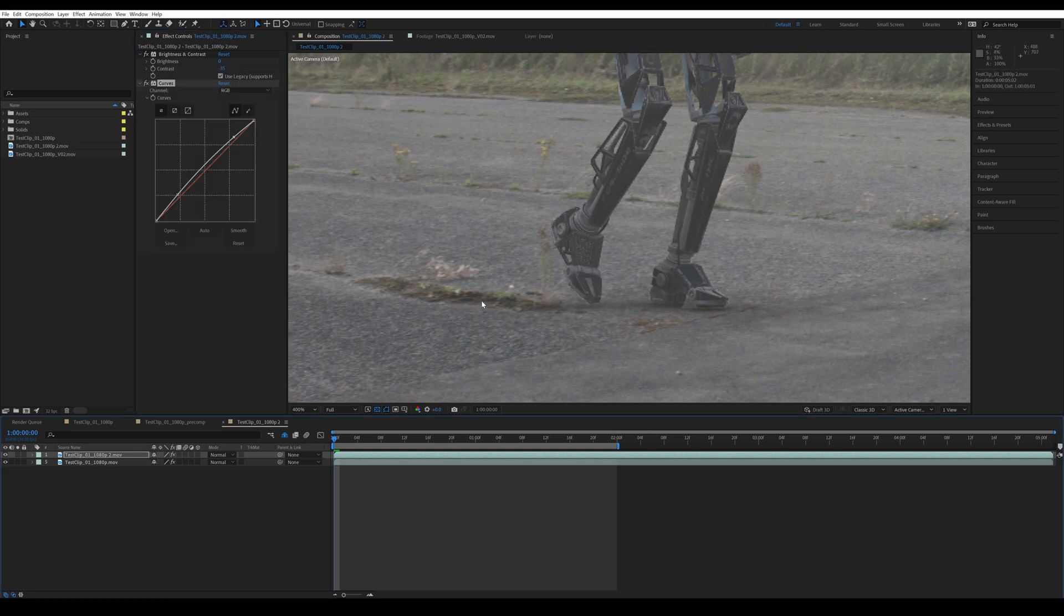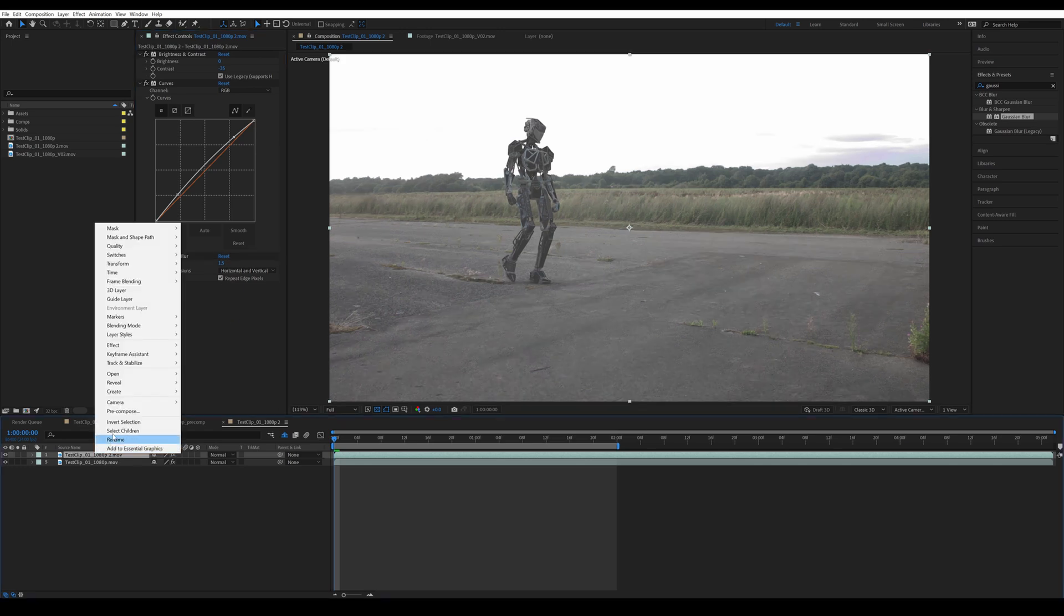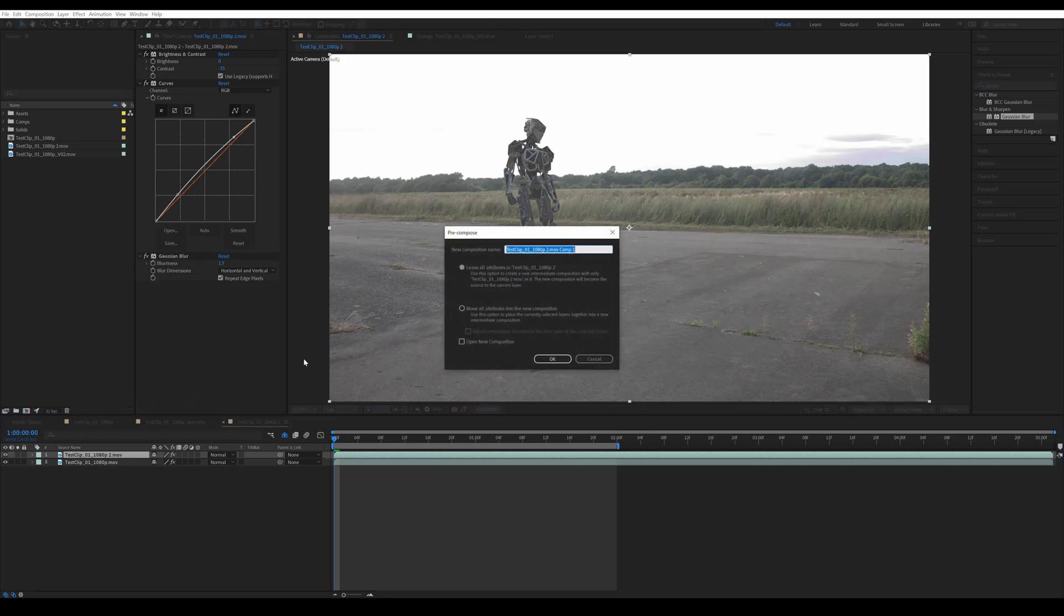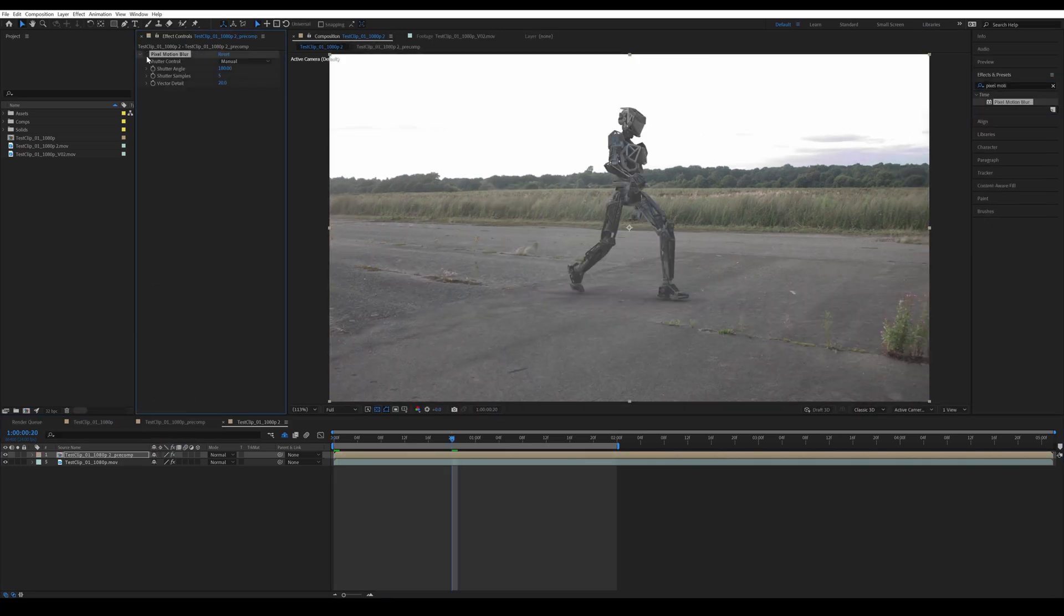I might also add a curves adjustment to try and match the white balance of the shot. And lastly, we're going to add a Gaussian blur effect to reduce the sharpness of the render. Then I'm going to pre-compose this layer and add pixel motion blur.